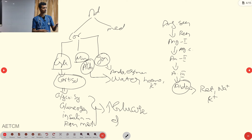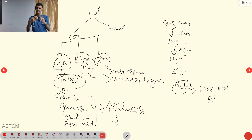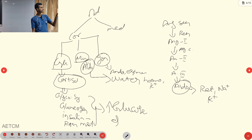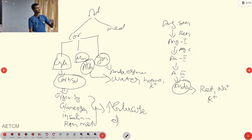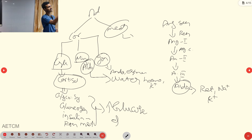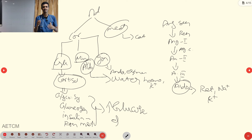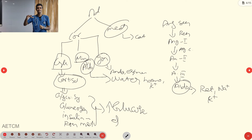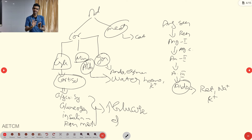The gonadocorticoids are sex hormones — androgens and estrogens — that lead to secondary sexual changes. From the medulla, catecholamines (adrenaline, noradrenaline, dopamine) take a role in sympathetic nervous system functions.